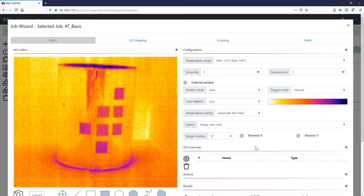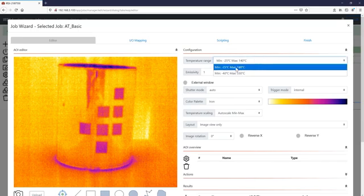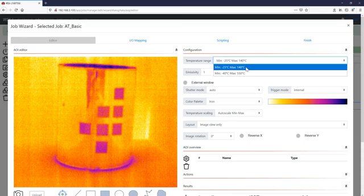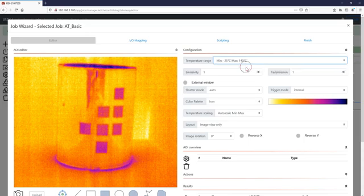The first step will be to select the temperature range. Here in our case we just take the one up to 140 degrees C because we don't expect temperatures that will be higher.